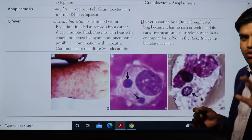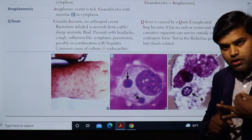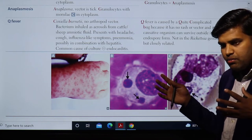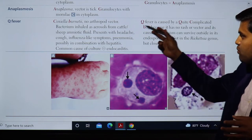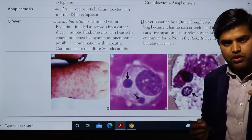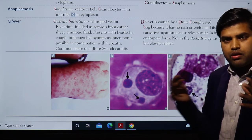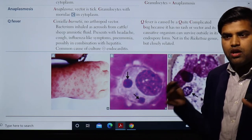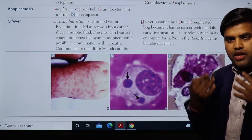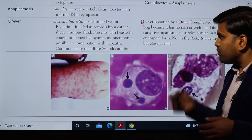Q fever is similar to rickettsial diseases but does not belong to Rickettsia. It is also not transported by arthropod vector. Instead, it is transported as an aerosol in the form of endospores. They form endospores in which they can survive, so they do not require a vector or intermediate host to transport — they can transfer through endospores.